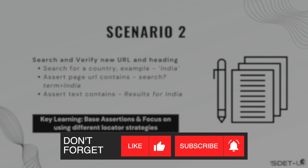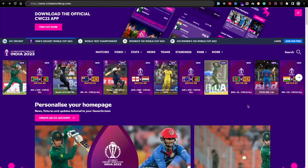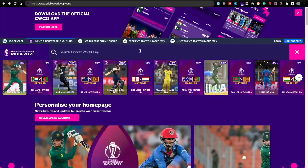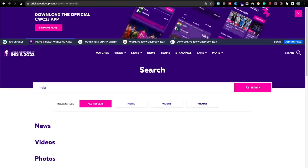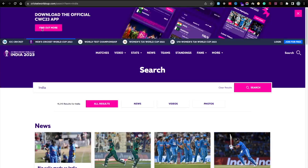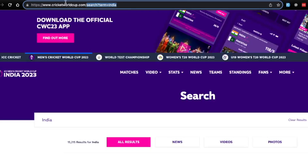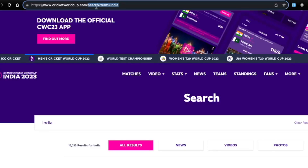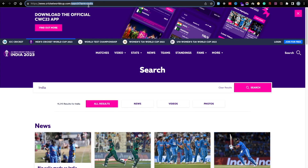Let me head over to the website and show you what this flow looks like. This is the search button right here. You need to first find this search element, then type in the country name — let's say India — and hit enter to search for that term. The moment you search, you'll see the keyword being added to the URL, so you need to assert that the URL contains 'search?term=india'.